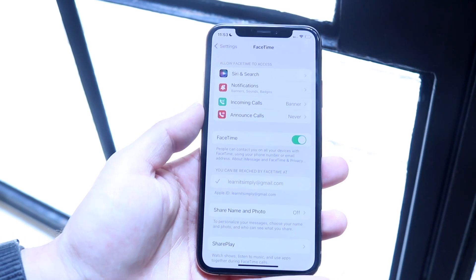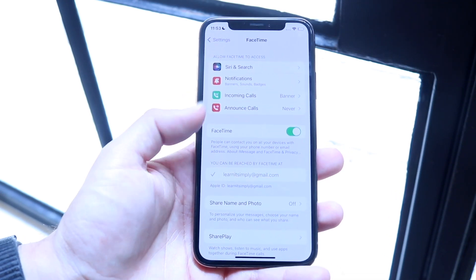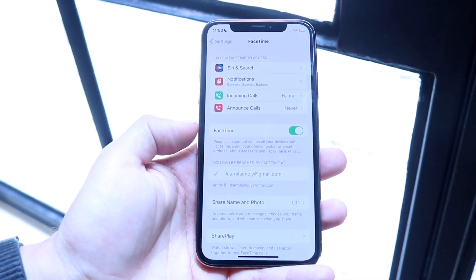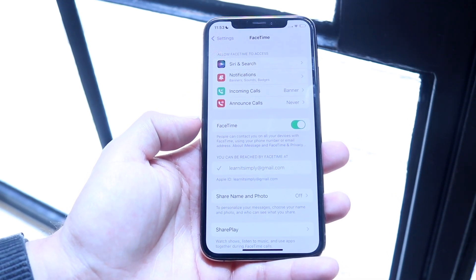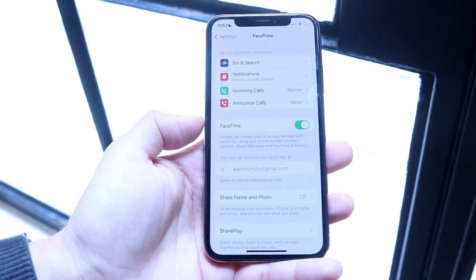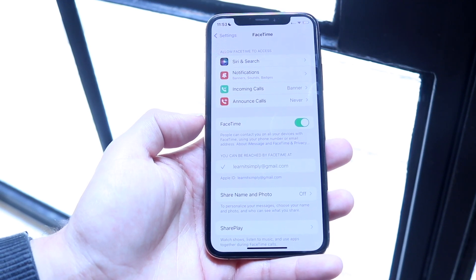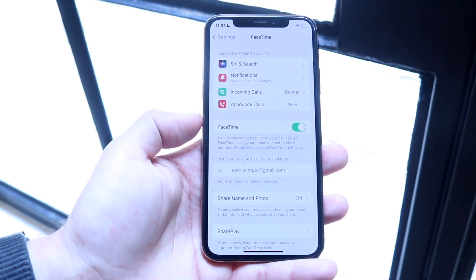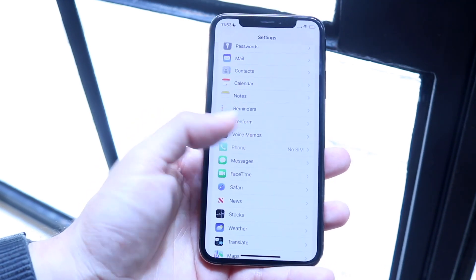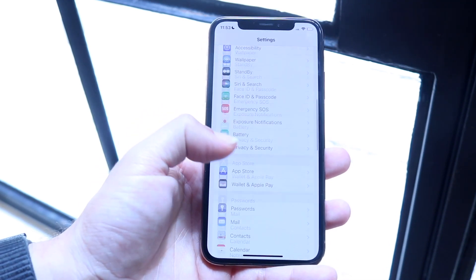As long as you're able to log in and your FaceTime option is enabled, that's the only other thing you have to do. Try that and see if it ends up fixing the issue.